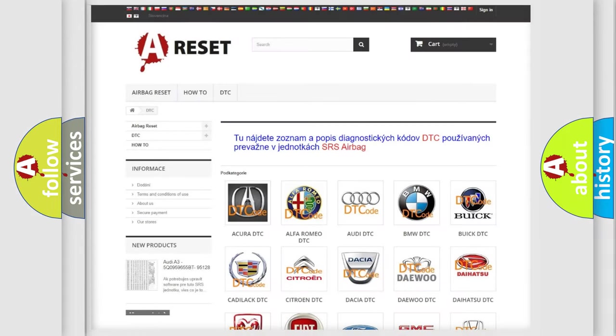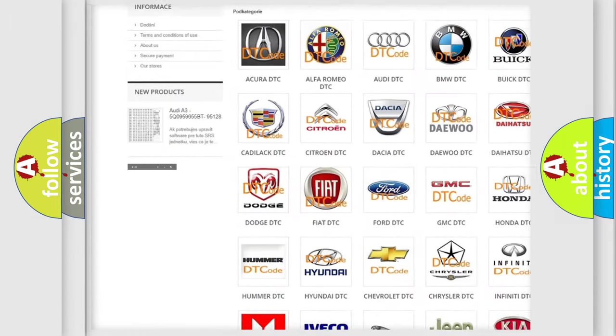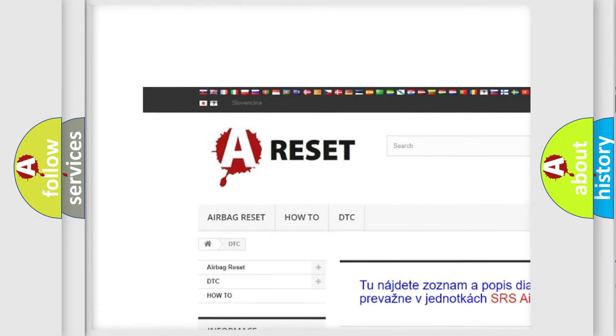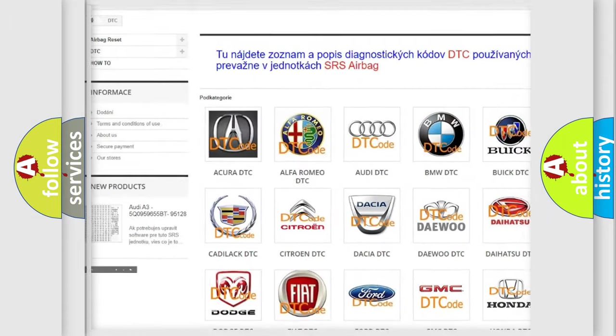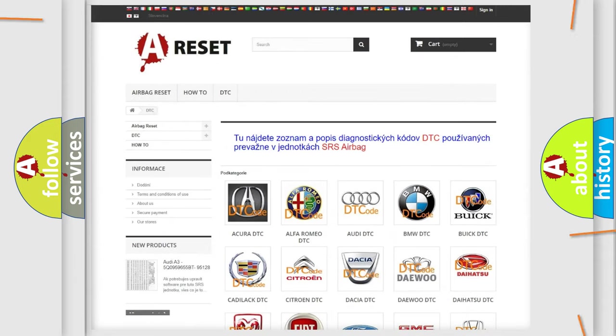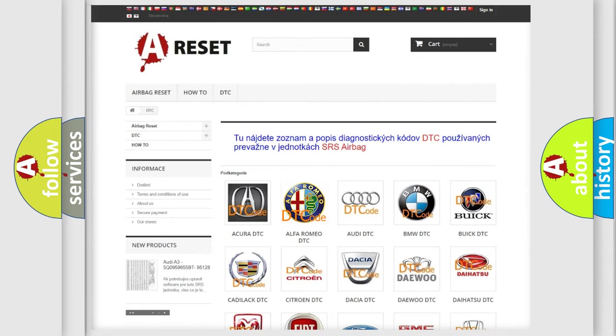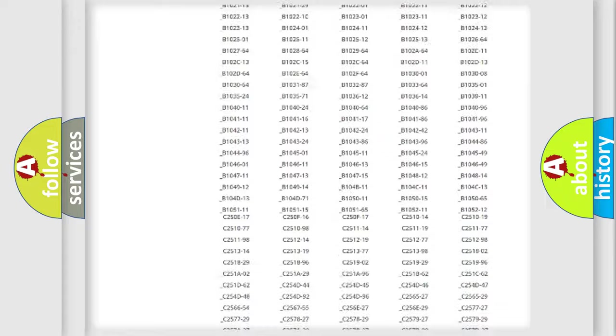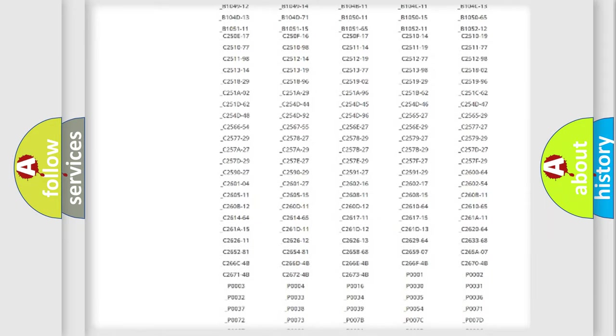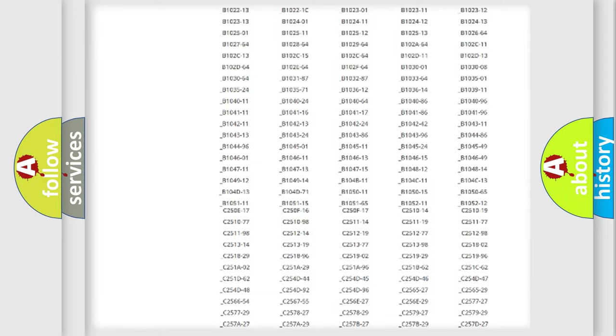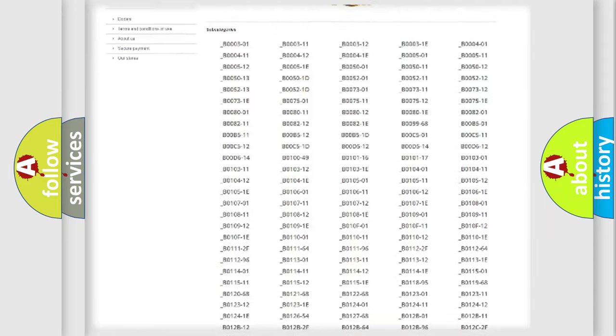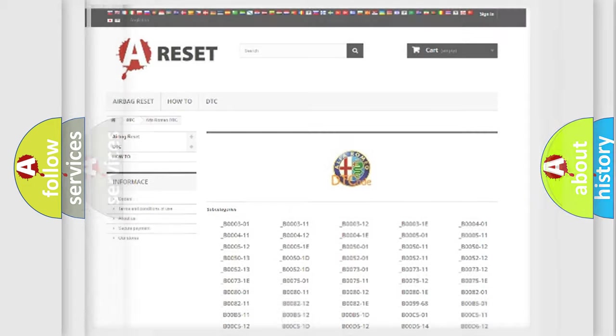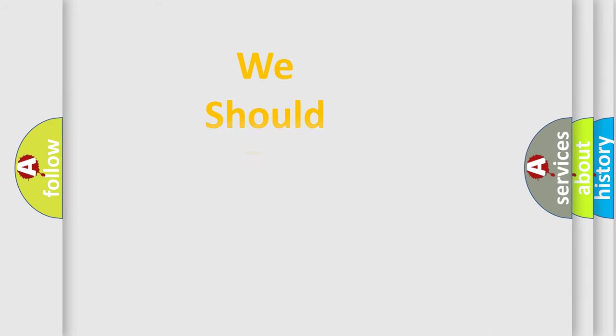Our website airbagreset.sk produces useful videos for you. You do not have to go through the OBD2 protocol anymore to know how to troubleshoot any car breakdown. You will find all the diagnostic codes that can be diagnosed in Alfa Romeo vehicles, and many other useful things.